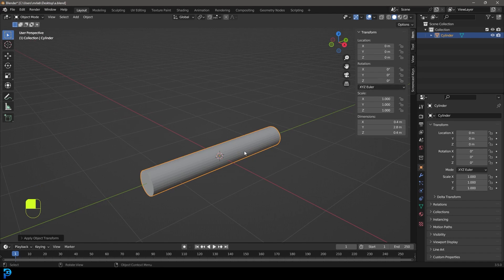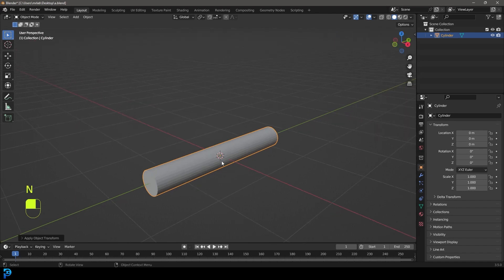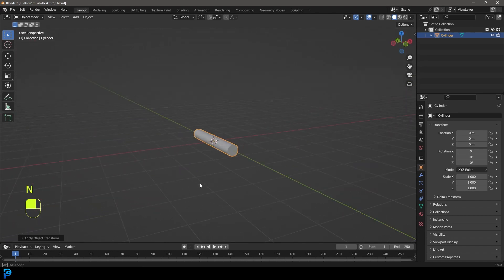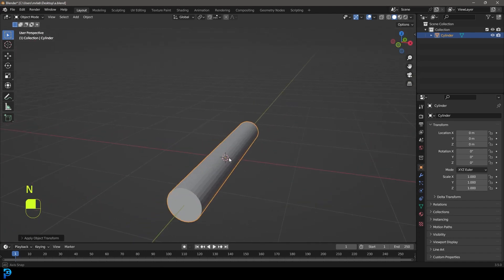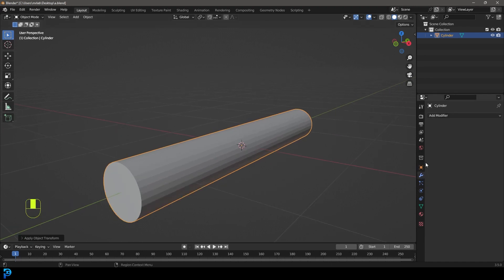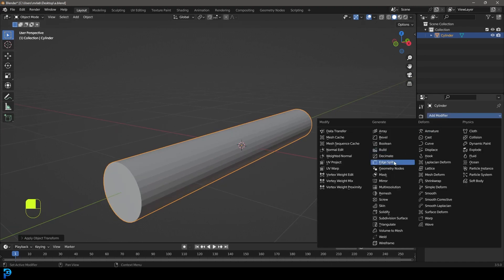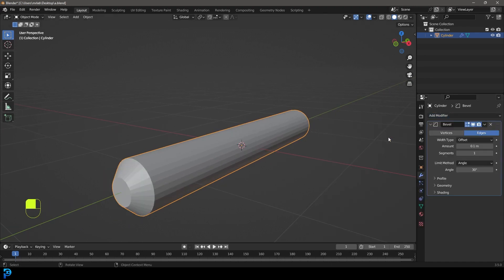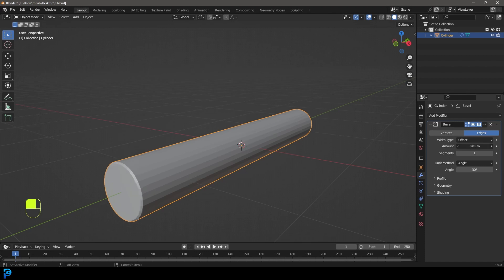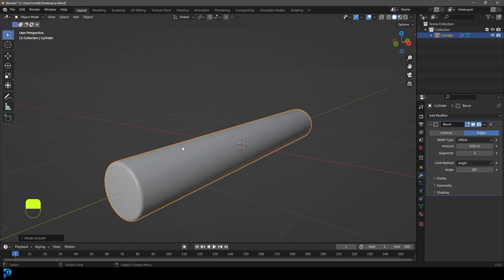Now all transforms are reset but we still have the scale we want. I'm going to give this a bevel, bring it down a little bit, and give it something like that. Then right-click and go Shade Smooth.